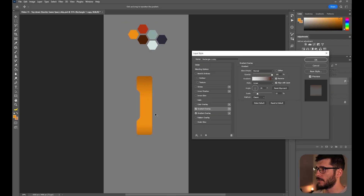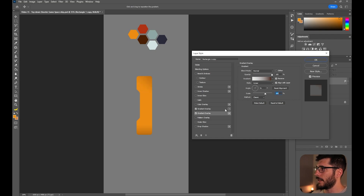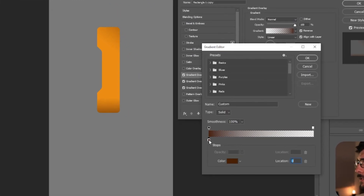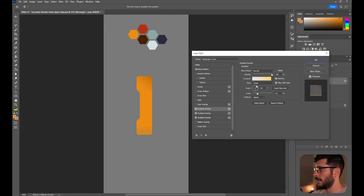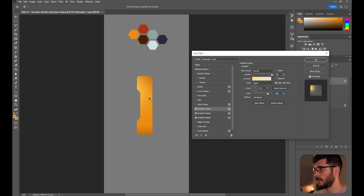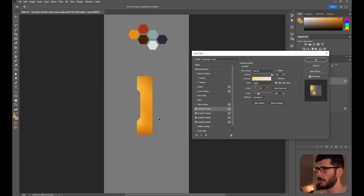Now let's have another gradient, but this time a little bit brighter than our base orange color — somewhere around here and a little bit yellowish. Instead of Linear, change it to Radial, something like this. We can also have another one very similar, applied to the other edge. I think right now in terms of the layer styles, it's enough.